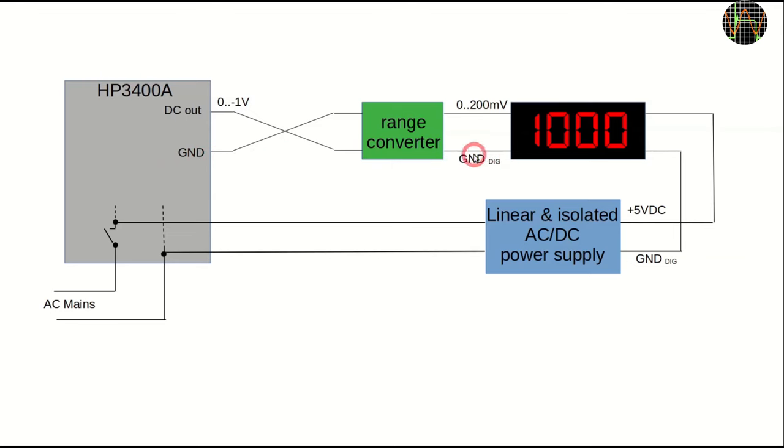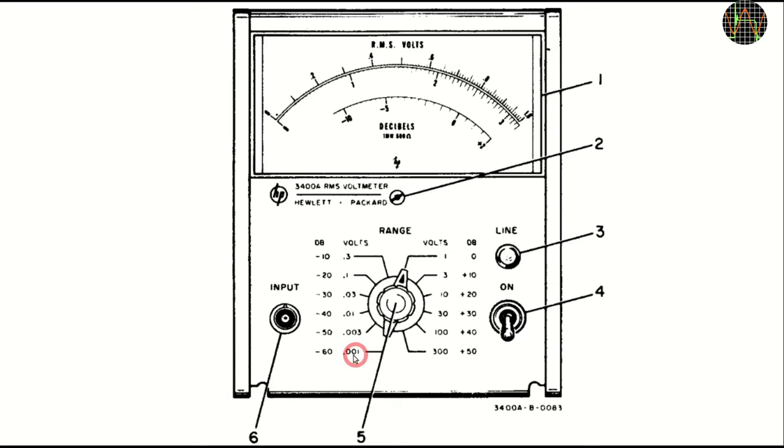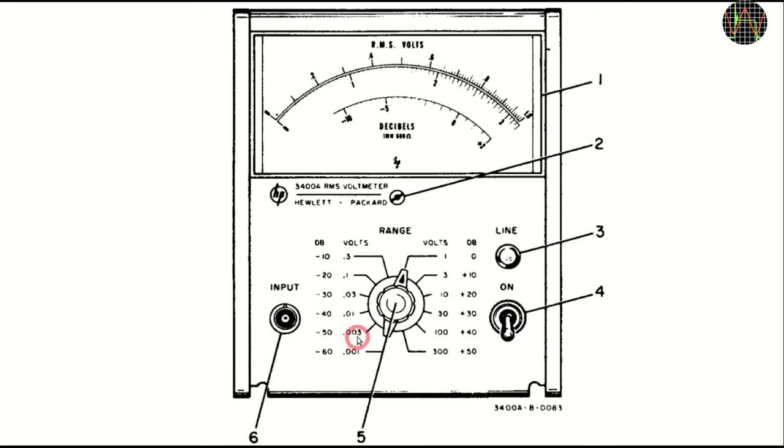Lastly, because the DC out voltage is 0 to 1V but the meter can only measure 0 to 200mV, a range converter is needed. To consider the range converter needed, let's have a quick look at the HP3400A ranges using this drawing from the manual. First thing to note is that the range selector goes from 0.001V or 1mV or minus 60dB on the left to 300V or plus 50dB on the right and the values alternate between 1 and 3. So 3mV followed by 10mV followed by 30mV and so on.